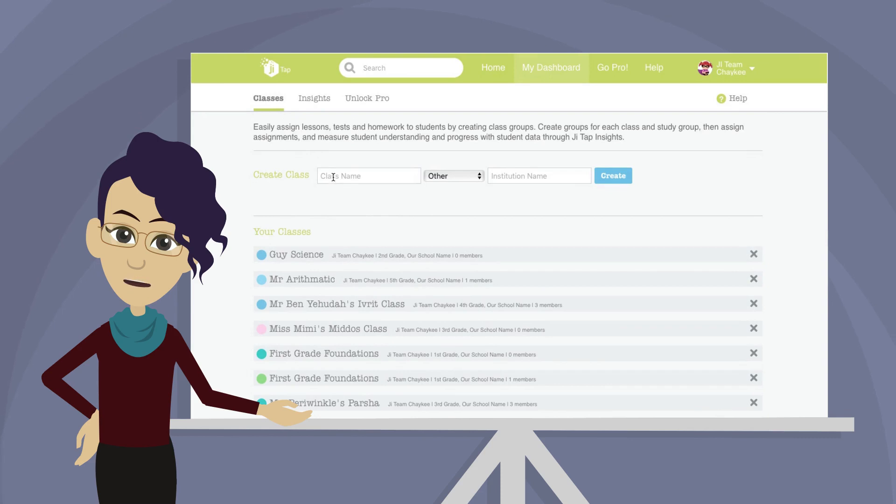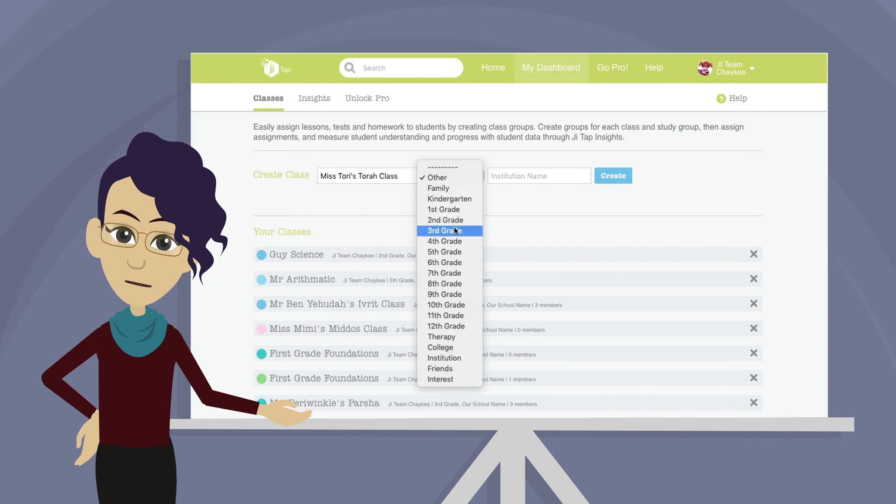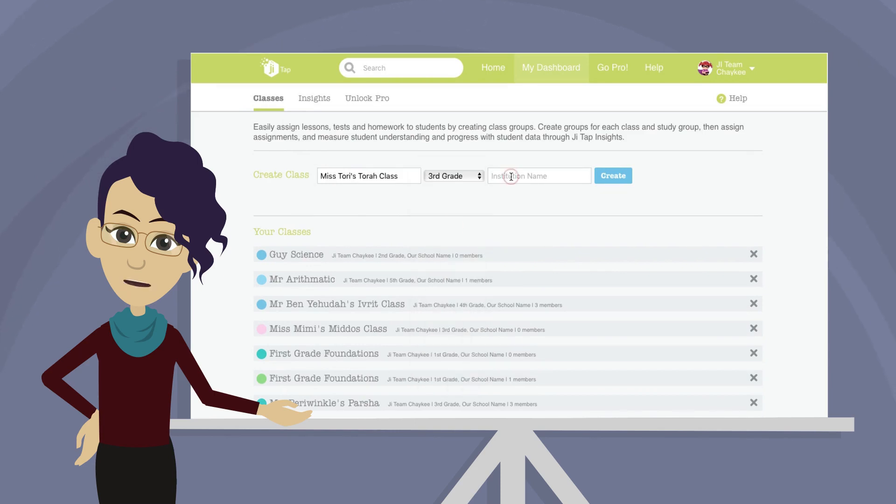Choose a name for your class. Try to make it unique so students can easily differentiate. Then add their group and school name and click Create.